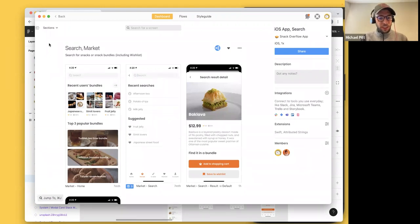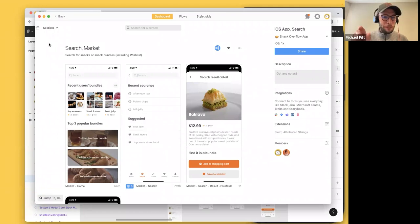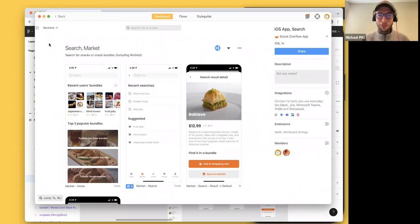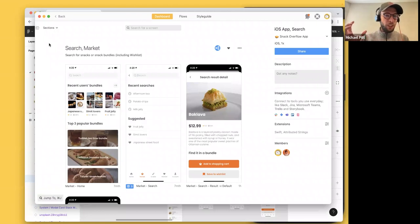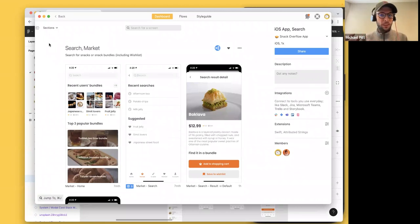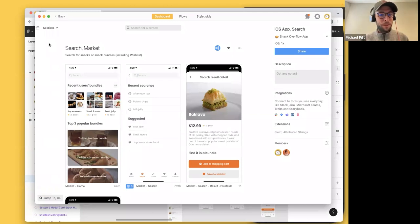Some Zoom logistics: if you have questions during the webinar, make sure to put them in the Q&A, not in the chat. We have Josh and June from the community team in there — they'll answer any and all questions. Also, make sure to join our Discord, where you can learn from us about workflows and Zeplin, and also learn from and teach your peers.